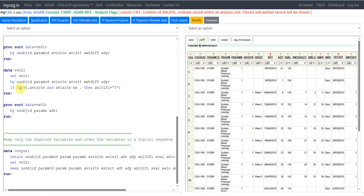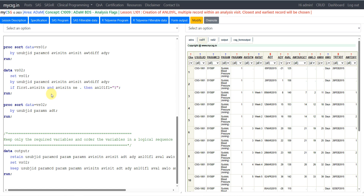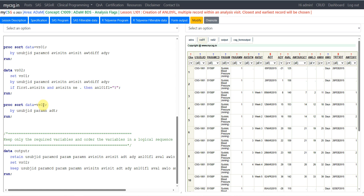We create dataset vs02 from vs01, indicating to the data step that records are sorted this way so it creates the temporary first-dot and last-dot variables. Using first.avisitn, we flag the first record within each subject, parameter, and visit, and we also check that avisitn is not missing before setting ANL01FL to Y. Finally, we sort vs02 by subject ID, paramn, and adt, and keep only the required output variables.